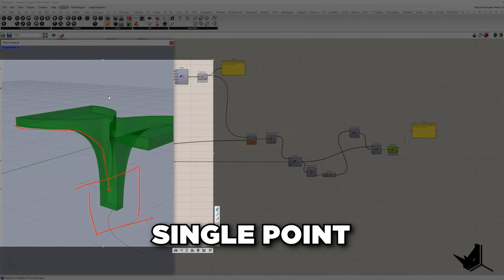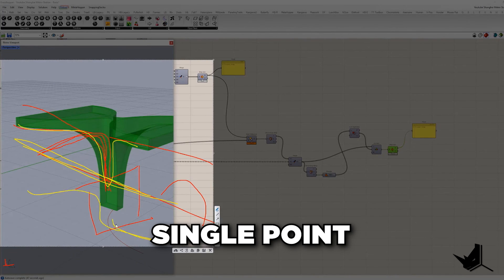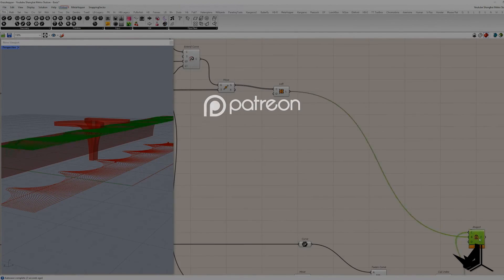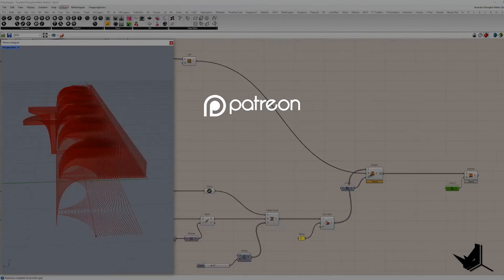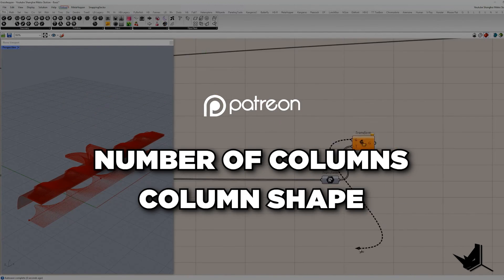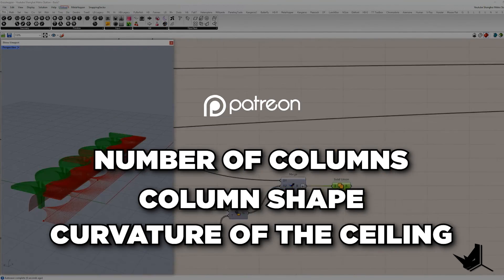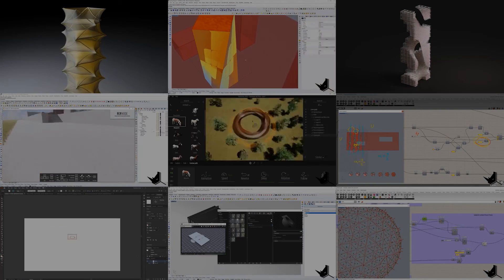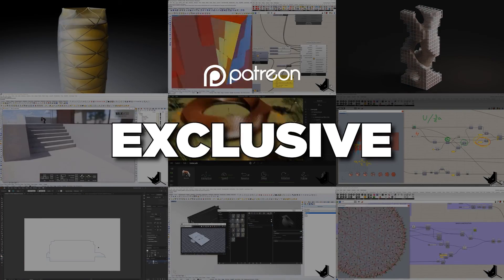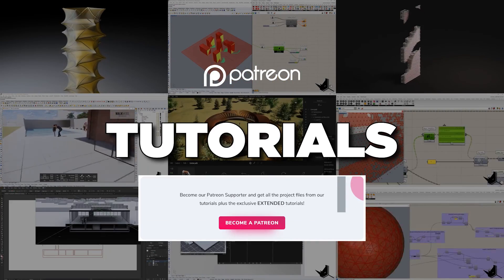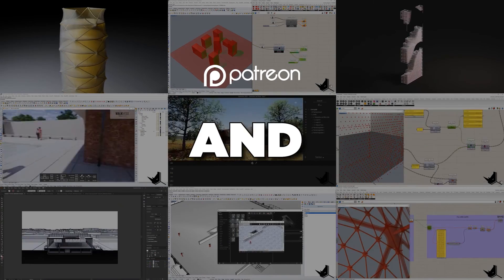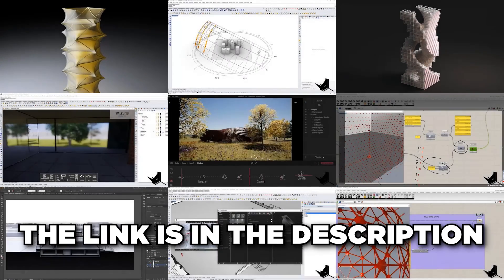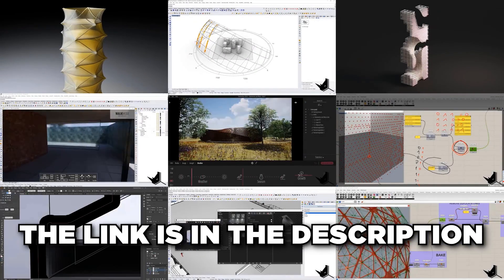The only input we will have is a single point from which the whole project will develop. You will be able to change the number of columns, their shape and the curvature of the ceiling. On top of that, you will get exclusive access to all our extended tutorials and project files from YouTube. The link is in the description.